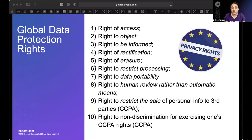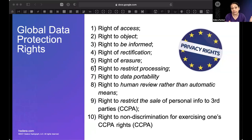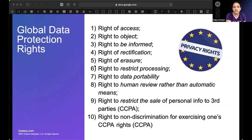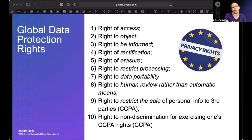You have a right to object — people can object to specific processing activity or purposes of their personal data. If they previously granted rights but now want to revoke them, or object to a specific use, you have obligations to stop using their data for those purposes unless you have a legal basis to continue.